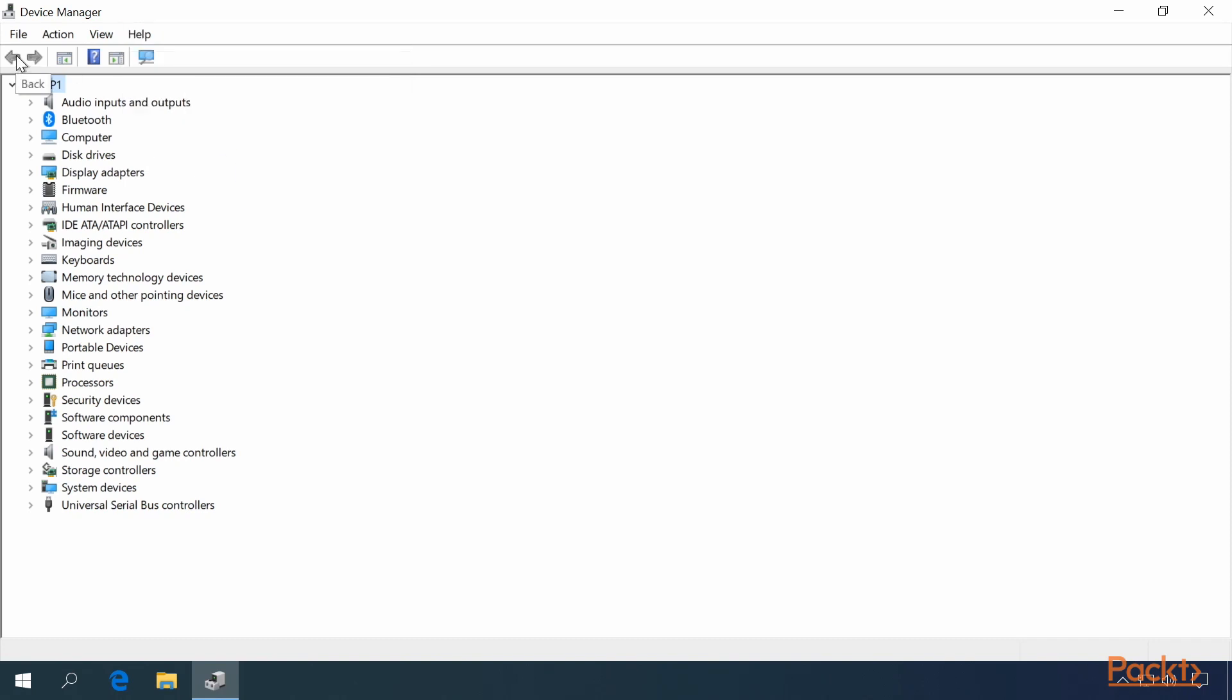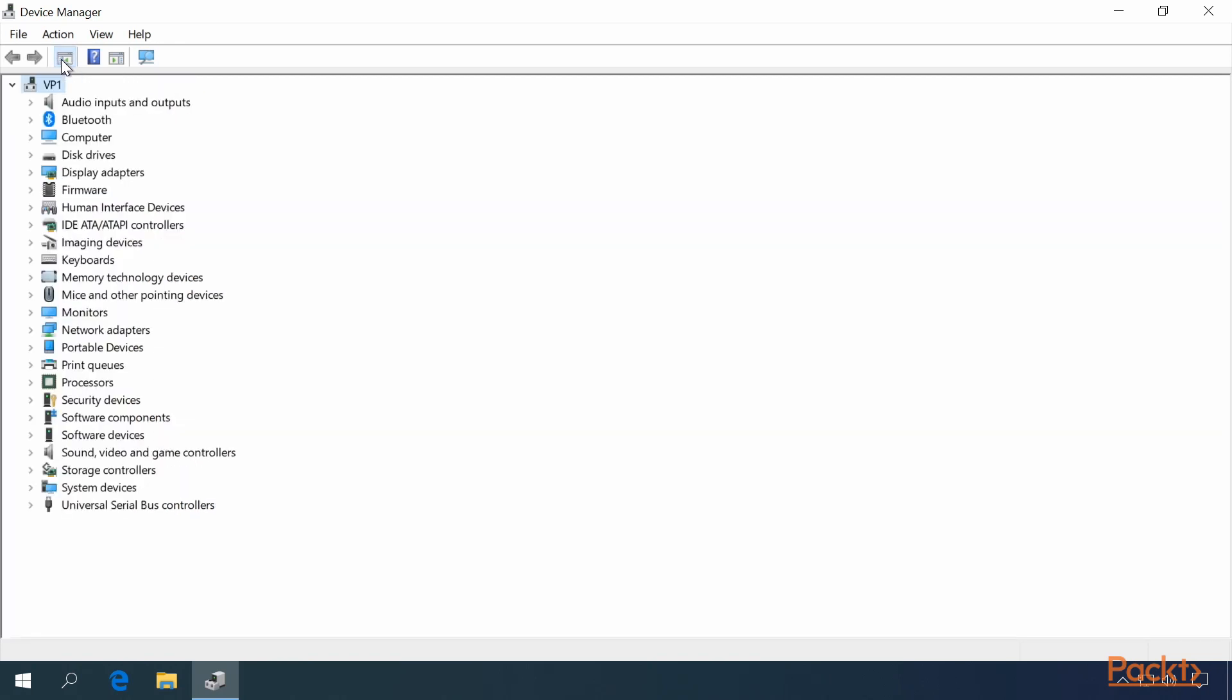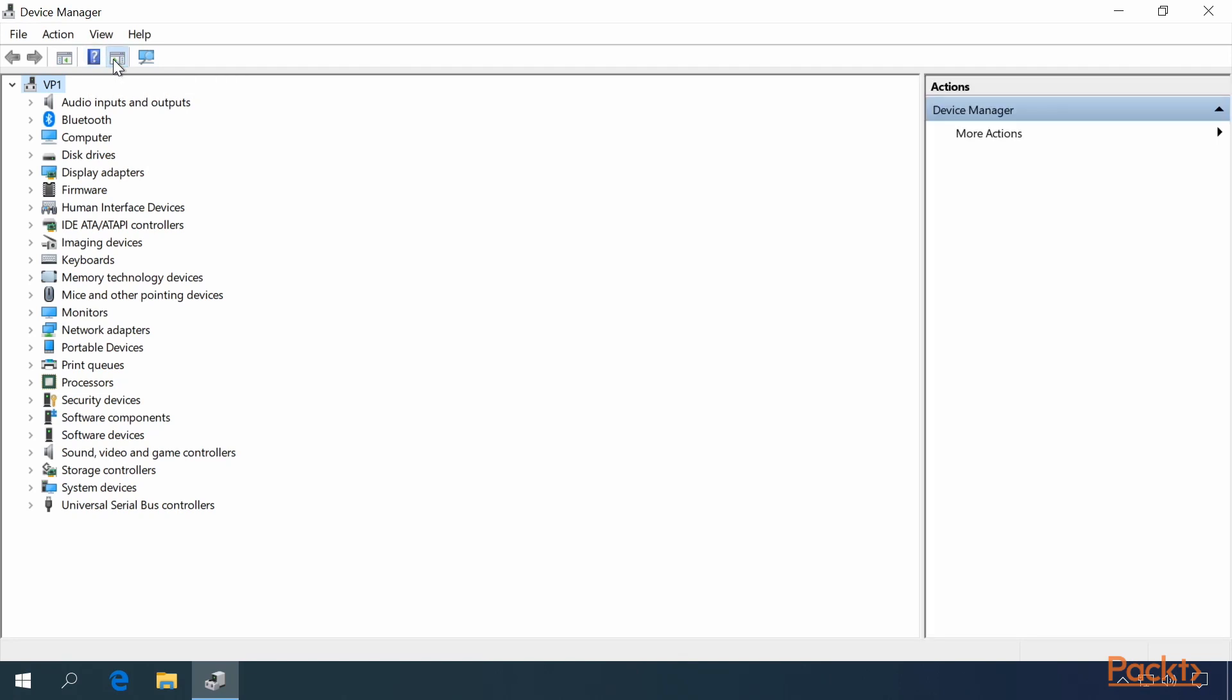The icons along the top include Back, Forward, Show or Hide the Console Tree, Help, Show or Hide the Action Pane, and Scan for Hardware Changes.